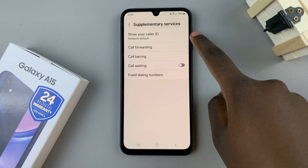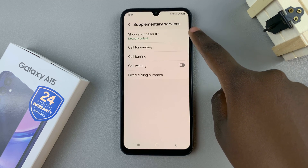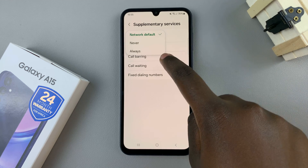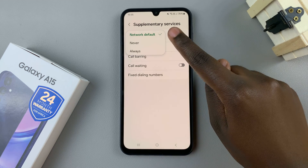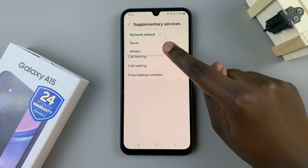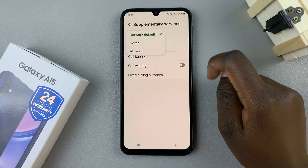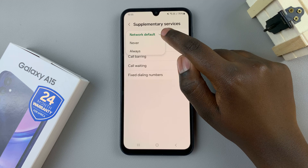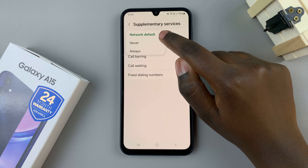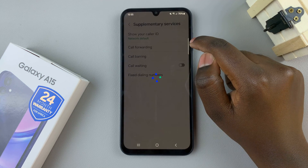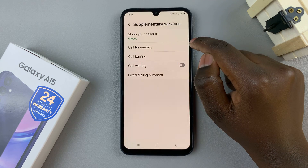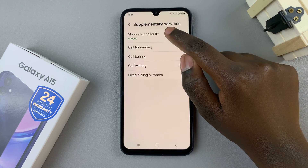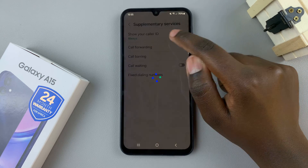Once loaded, you should see the option "show your caller ID." Tap on that and you should see three options: network default, never, or always. If you wish to show your caller ID, you can leave it set to network default or always. But if you wish to hide your caller ID, then you can choose to set it to never.